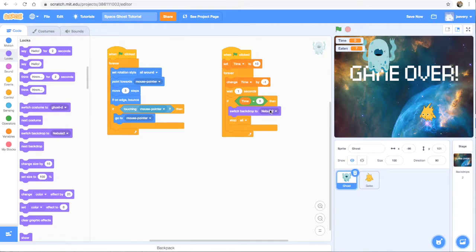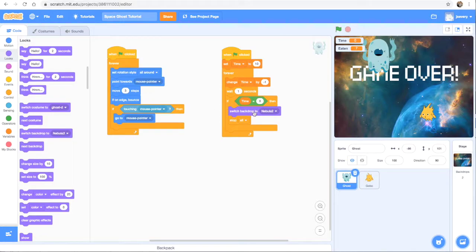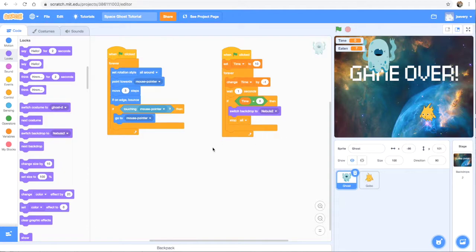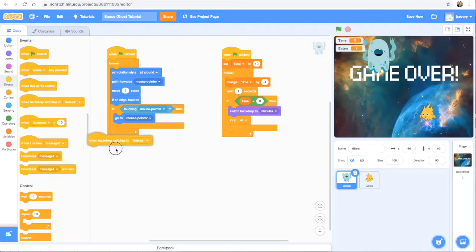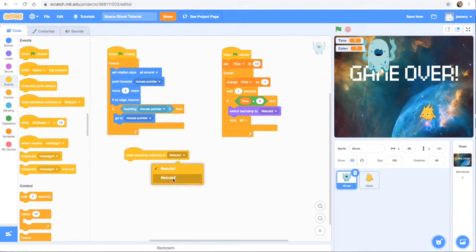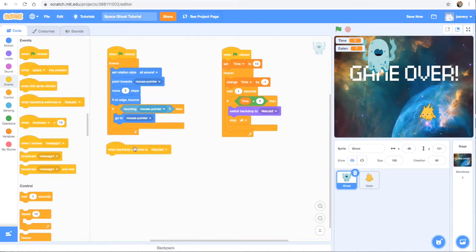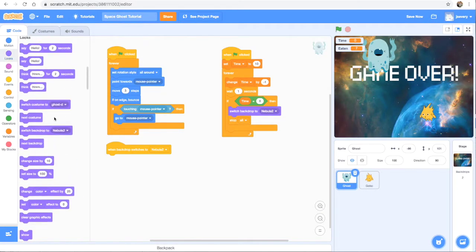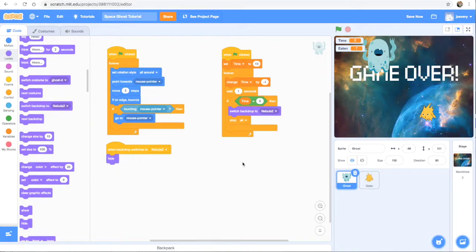Now, the other things I want to happen is I want all of my sprites to disappear when the game over screen shows up. And that way none of them are blocking the words game over. So I'm going to go back here to events. And we're going to use this one. When backdrop switches to Nebula 2. So this is going to be our third line of code for the predator. And when backdrop switches to Nebula 2, then I'm going to go up here to looks. And we're just going to use hide. So it's going to hide that sprite.